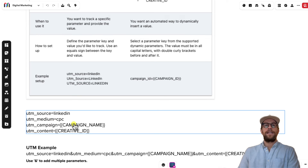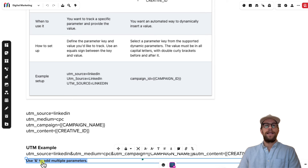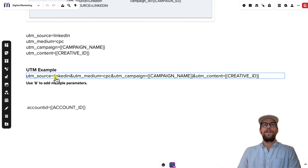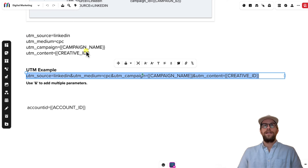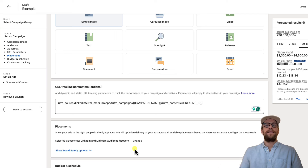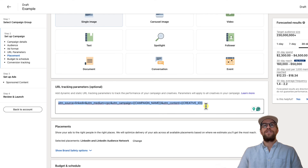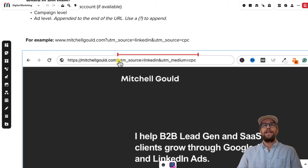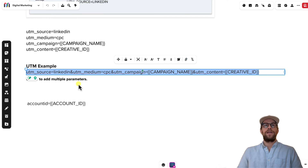Then I have UTM_campaign that dynamically pulls the campaign name, and UTM_content that dynamically pulls the creative ID. When you put all these parameters together you connect them with the ampersand (&) sign: UTM_source=LinkedIn&UTM_medium=CPC&UTM_campaign={{CAMPAIGN_NAME}}&UTM_content={{CREATIVE_ID}}. You can copy this string, go into your campaign, and paste it in — you don't need to add a question mark there. Once you save this and your ads are running, when someone clicks an ad it will automatically add this string of text after your URL, with a question mark inserted automatically before the parameters.